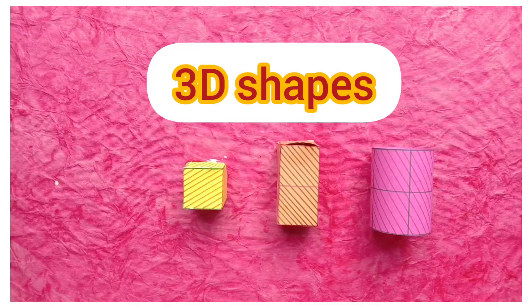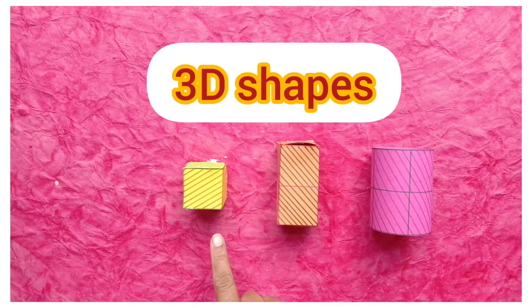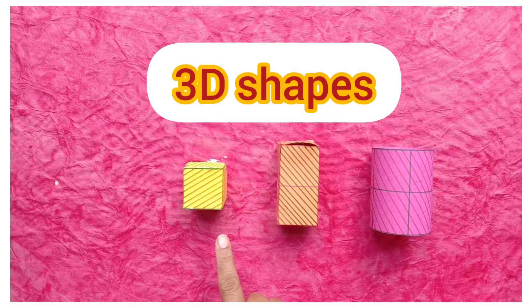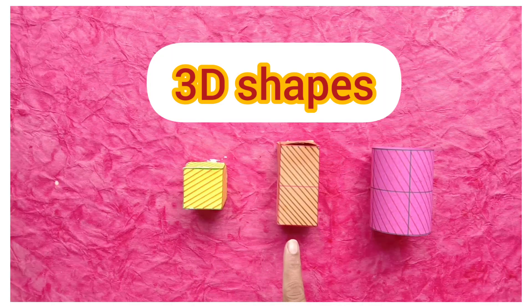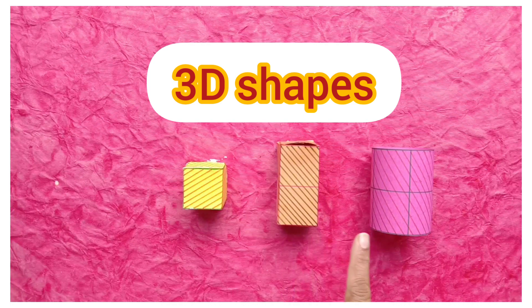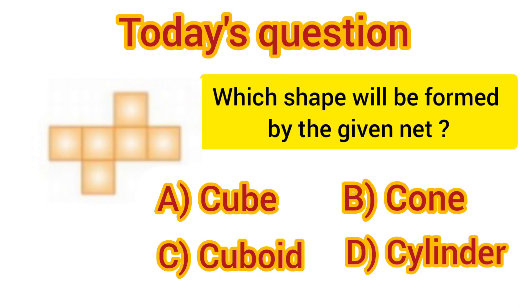Students, today we have learned how we can make 3D shapes from 2D shapes. Students, today's question is, which shape will be formed by the given net? Option A, cube. Option B, cone. Option C, cuboid. And Option D, cylinder.